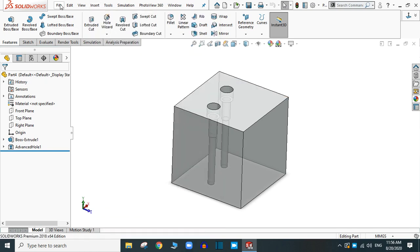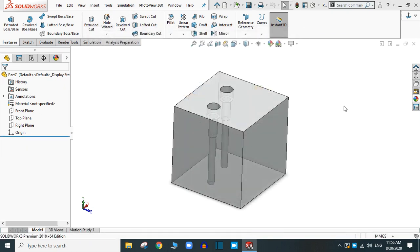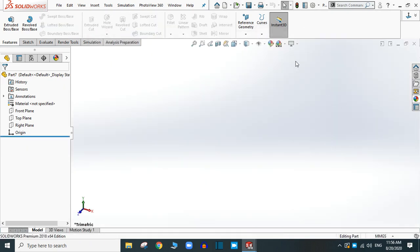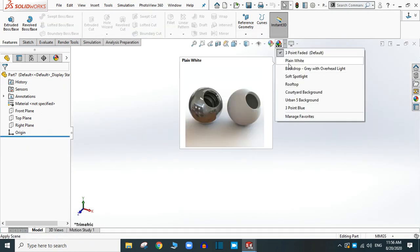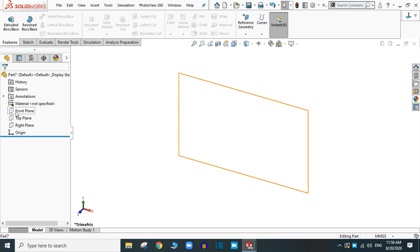Let's create a new part file. I am going to change the background to plain white. Now let's create an object. Go to any plane.